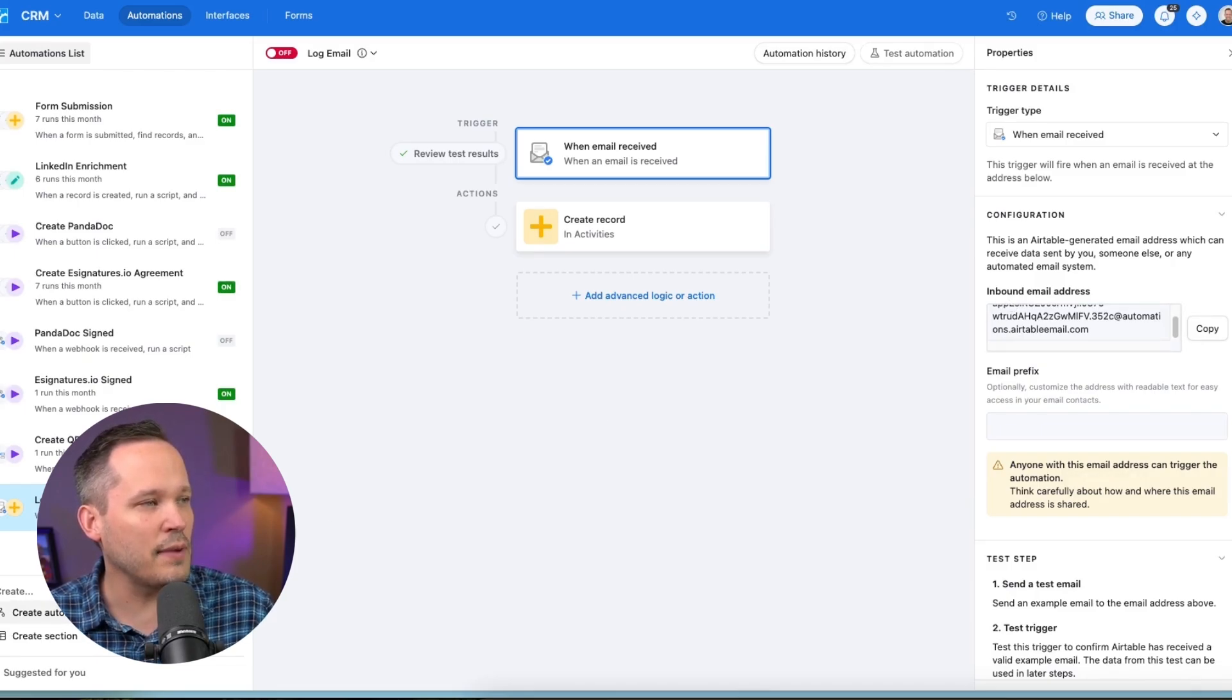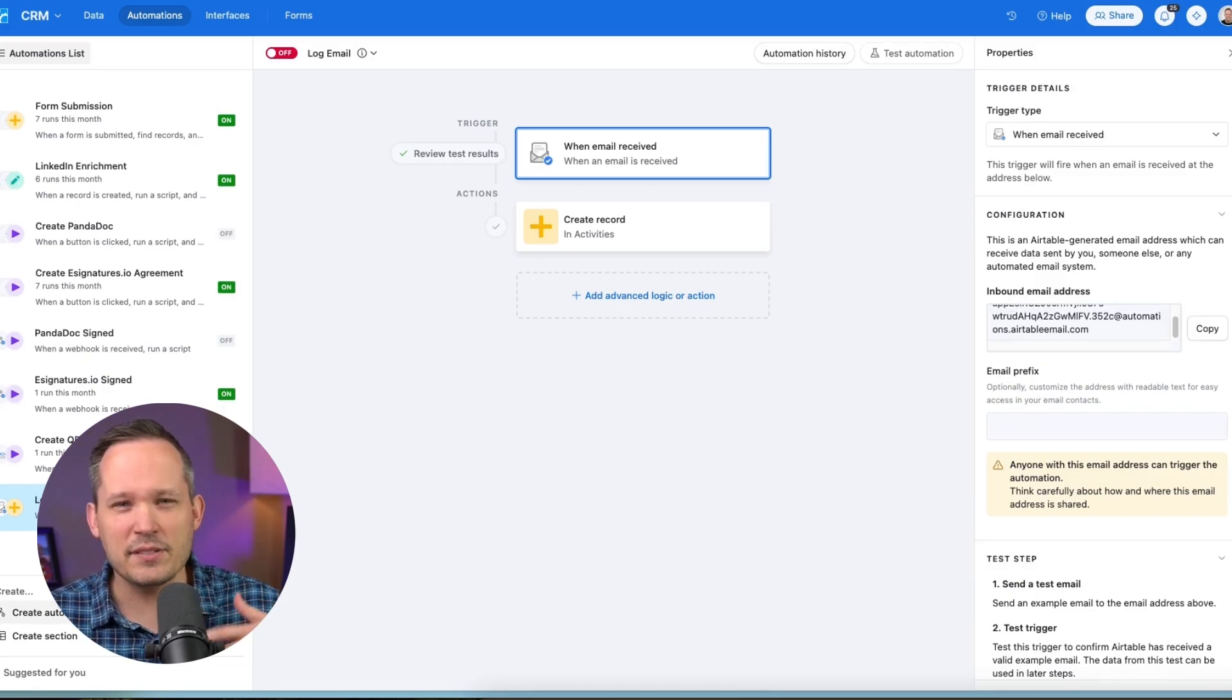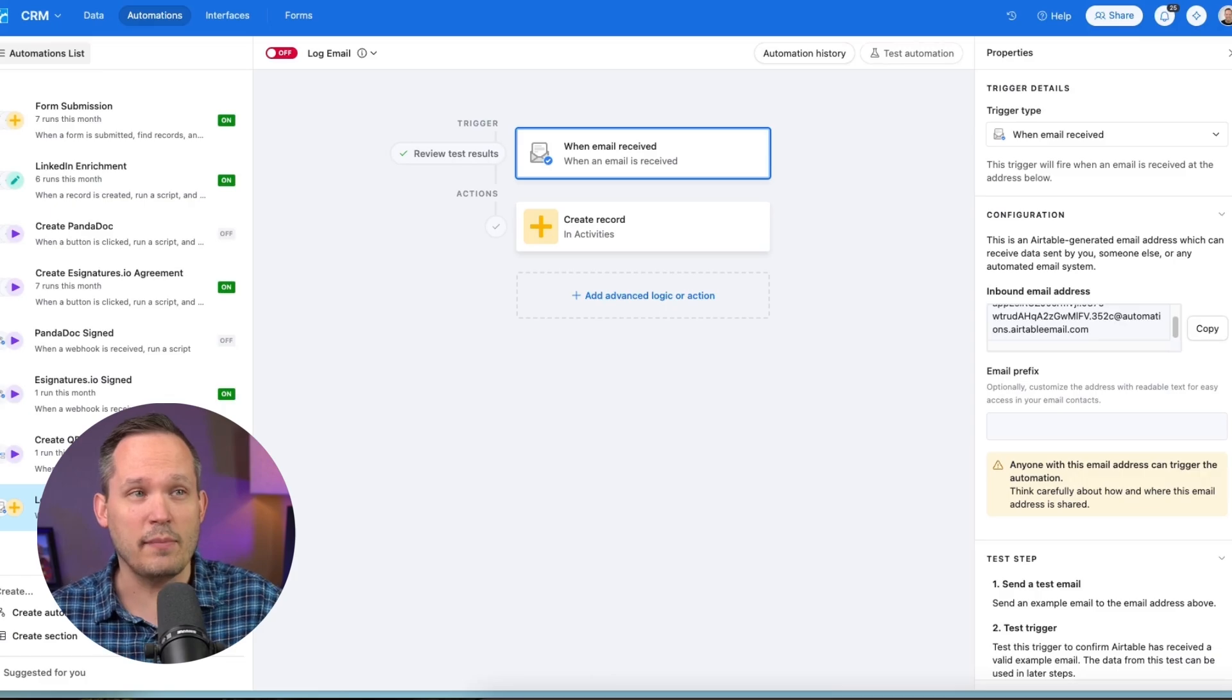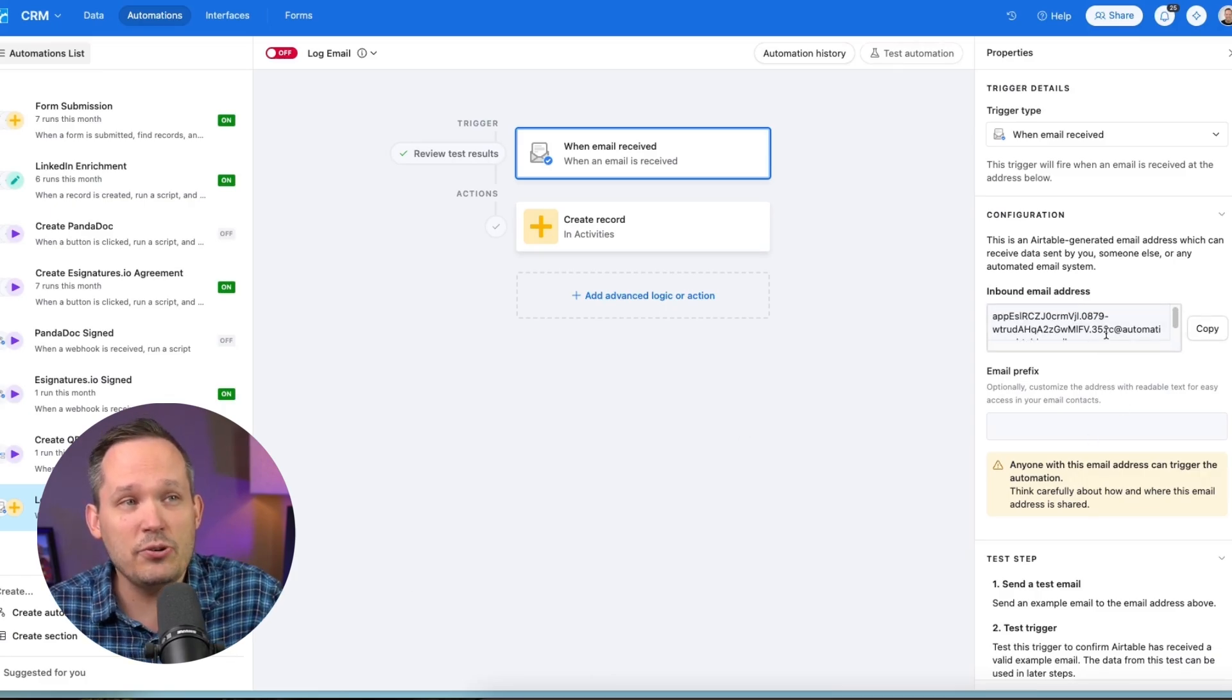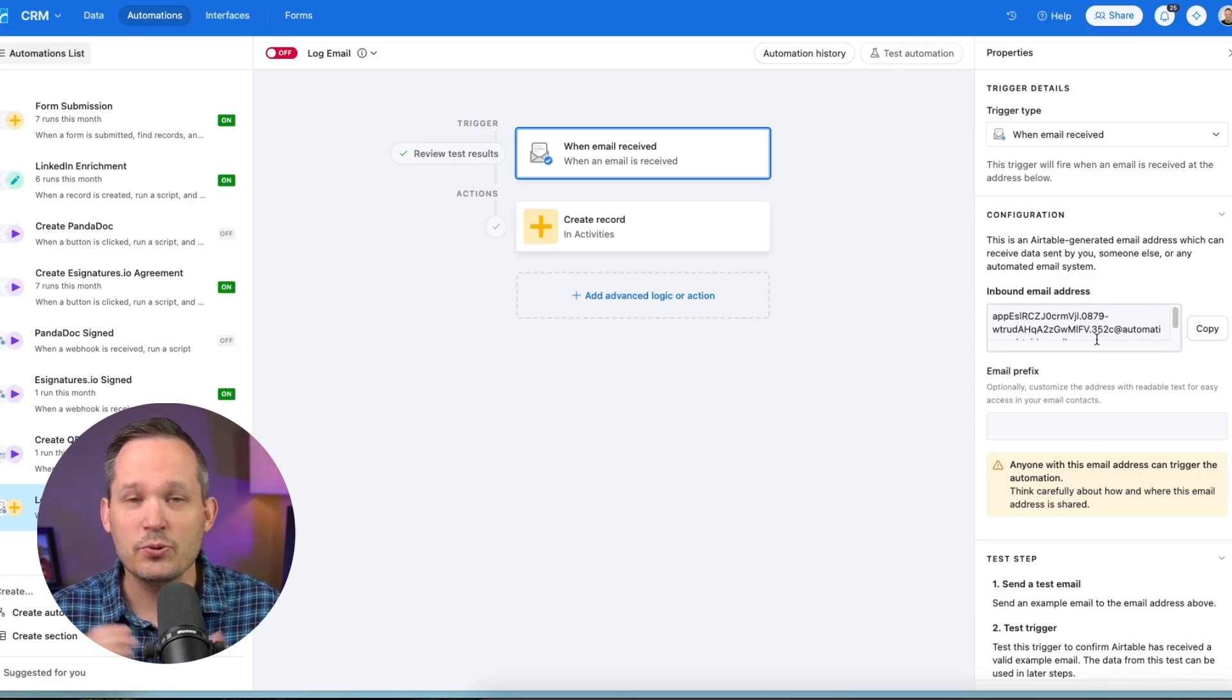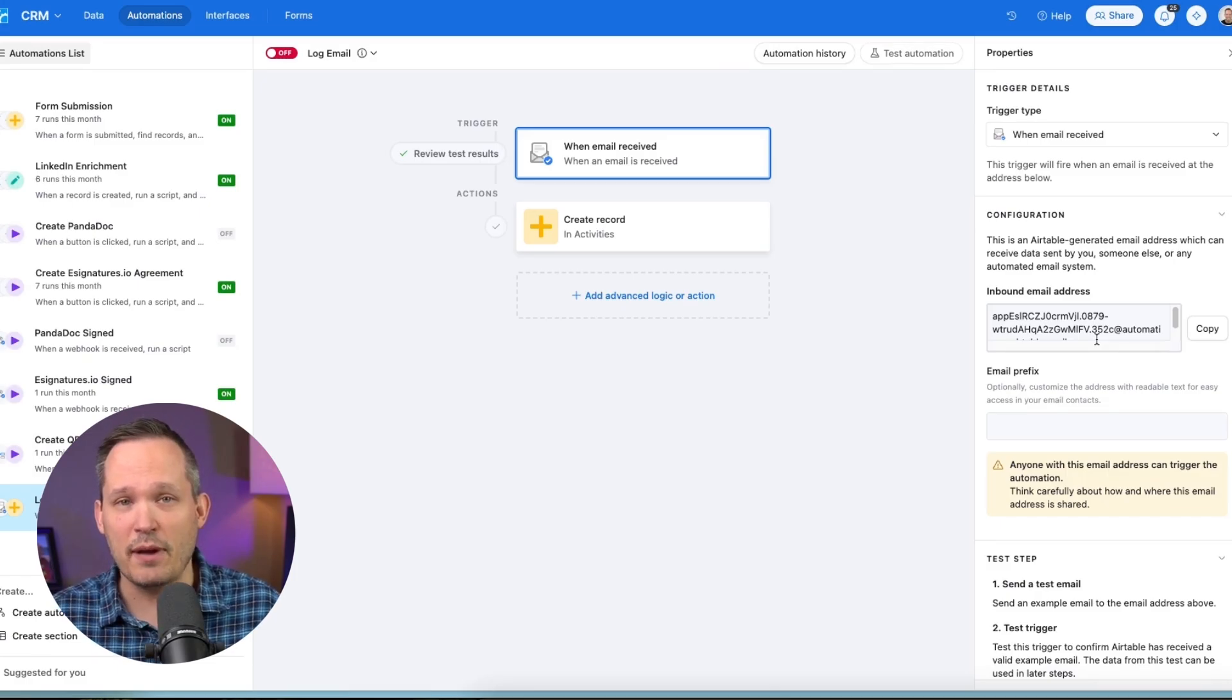So if I created a new automation down below this one, and I want to have some custom logic with this other automation, then it's going to give me a new unique email address. So in order to use this, you're going to need to send emails to that particular email address.